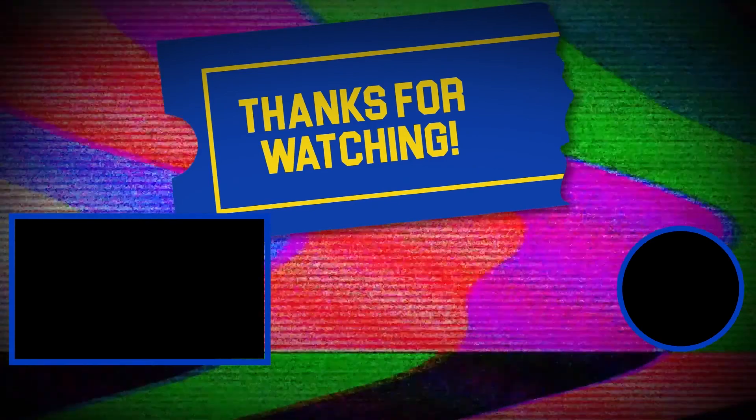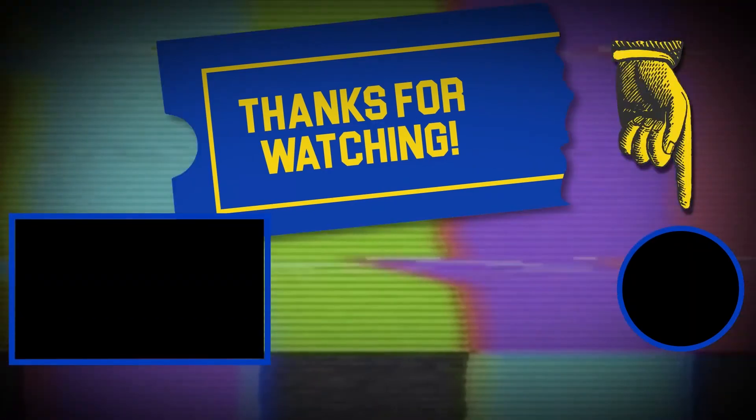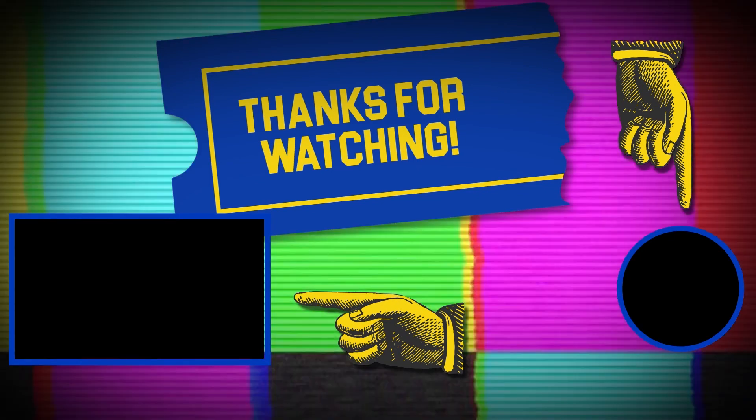Hey there, thanks for tuning in. If you like this video, make sure to subscribe and check out some of the other content on our channel.